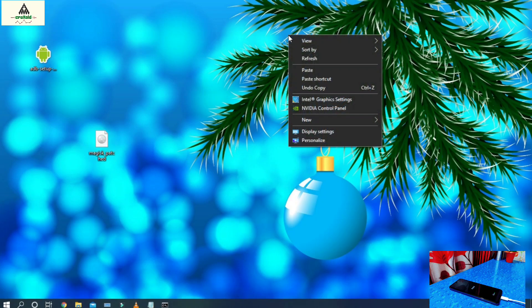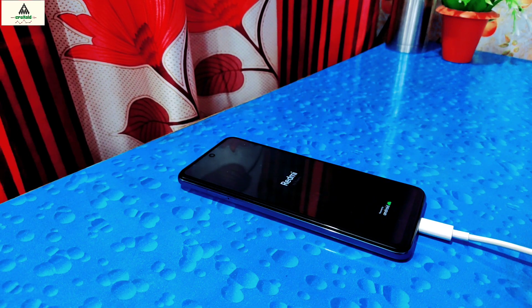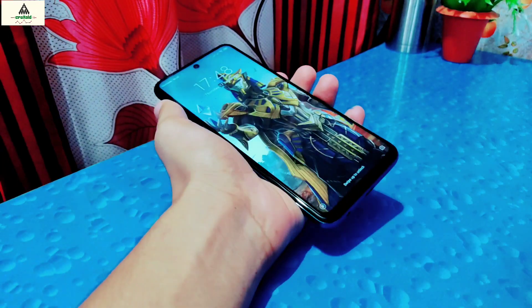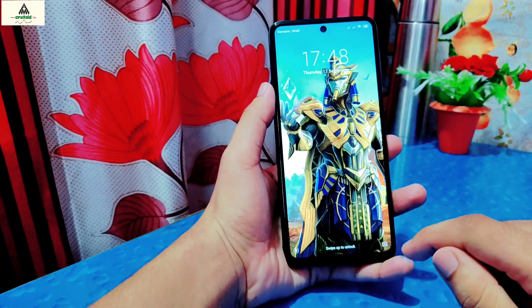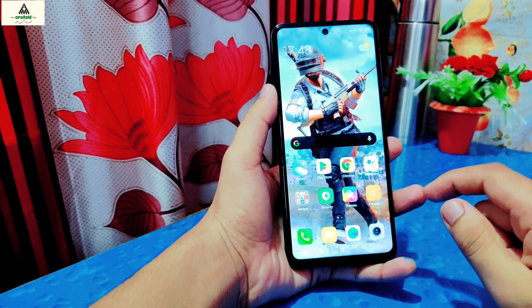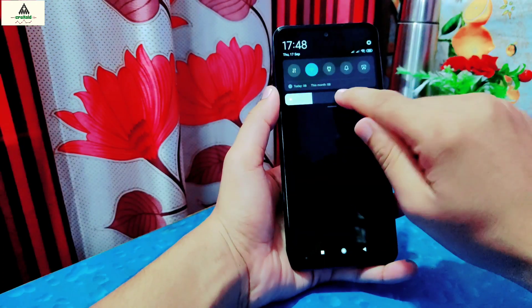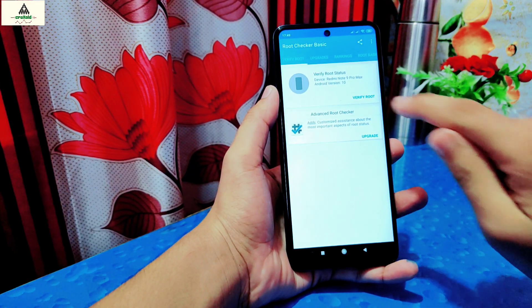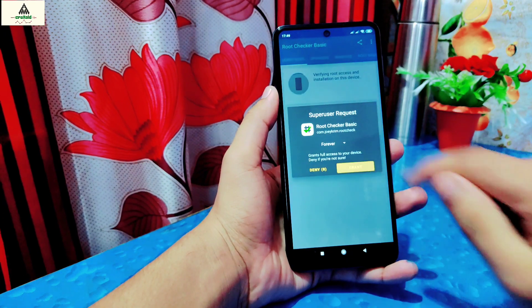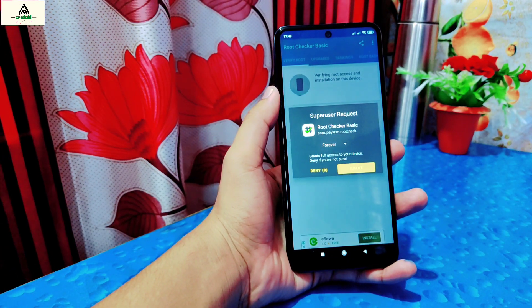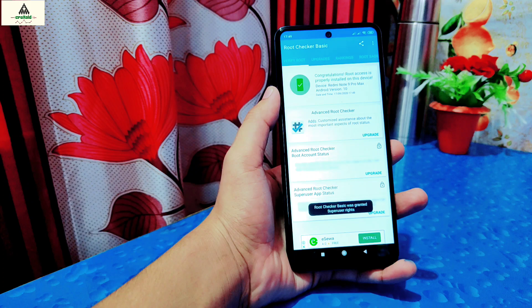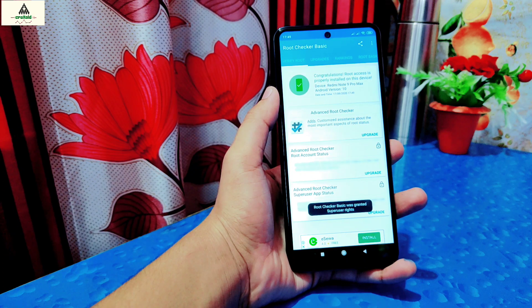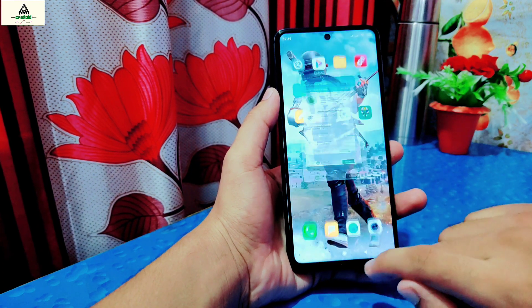Our work on the computer is done. The phone is rebooting to the system. You can now remove the data cable. I'll quickly open the Root Checker application to check if the phone is rooted. I'll click on 'Verify Root' and it asks for superuser permission — simply click the Grant button. You can see: 'Congratulations! Root access is now properly installed on this device', which means the phone is now rooted.